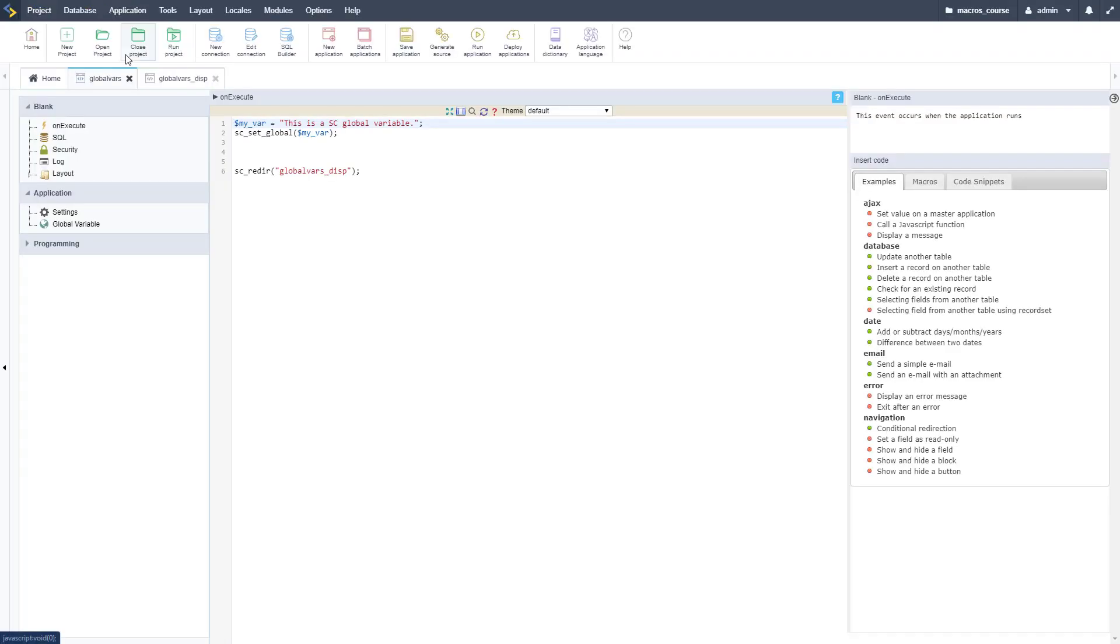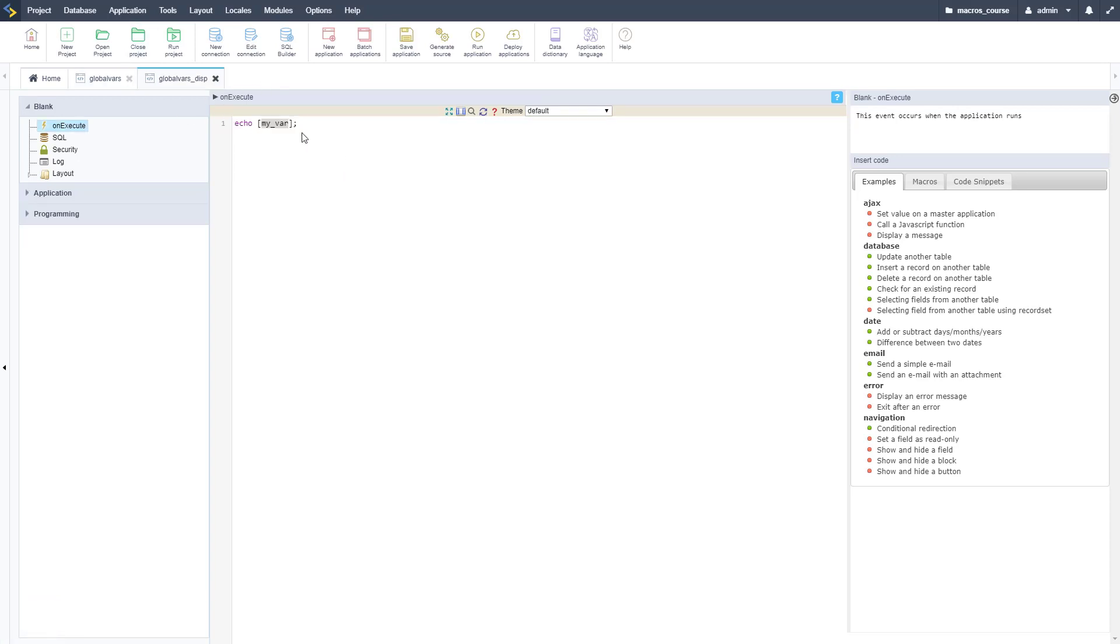It should redirect and display our variable, and there it is. There's the value that we're getting from that second application, so it's a session variable so it's accessible in both applications.